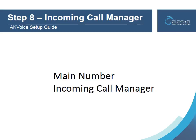Also remember that the main number doesn't have a mailbox of its own. You must route calls to one of your subscriber lines to take messages. In our example of Bob's Brewery, we'll use Incoming Call Manager to route calls according to Bob's business schedule.